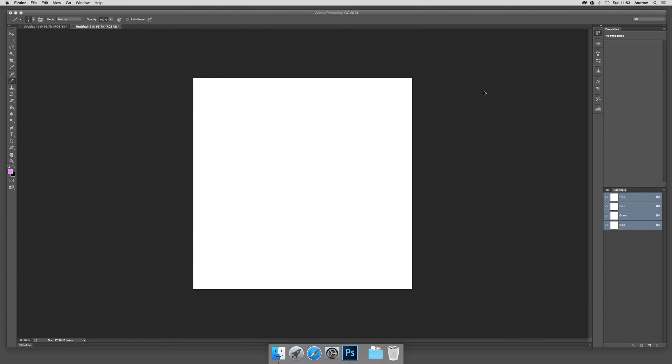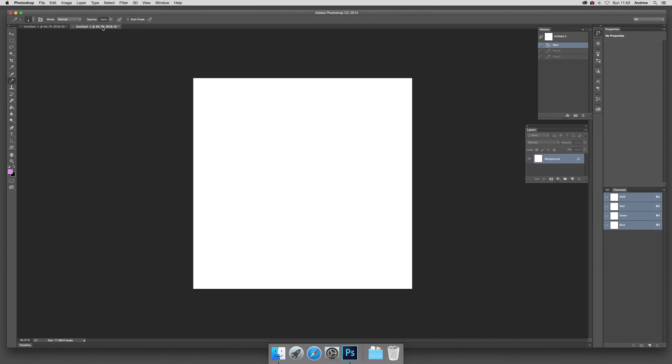Hi, Andrew Buckle. In this tutorial I'm just going to show you how you can create an interesting rough pencil sketch background texture. Now I'm just quickly going to go over to a new document and I'm